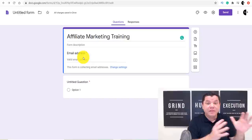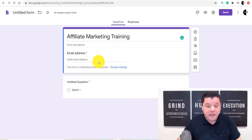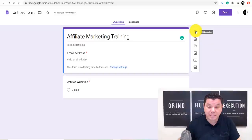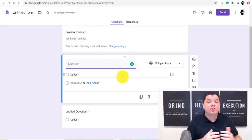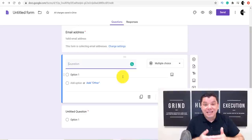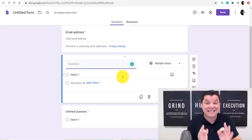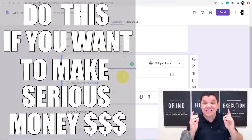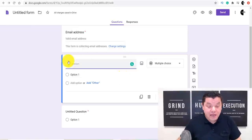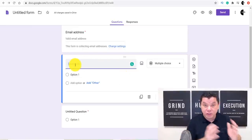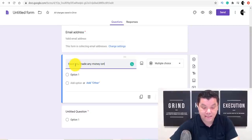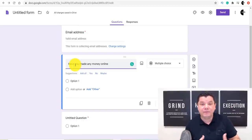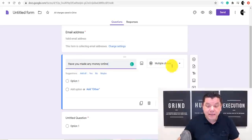Now I'm going to show you how to create one of these forms, then I'll show you a pre-made form I have. Click the plus button to add questions — a minimum of three questions is very important because you're going to pre-qualify people. When they send responses back, you'll know what product to send them. The first question could be something like 'Have you made any money online?' — this helps determine what level they're at and what product suits them.